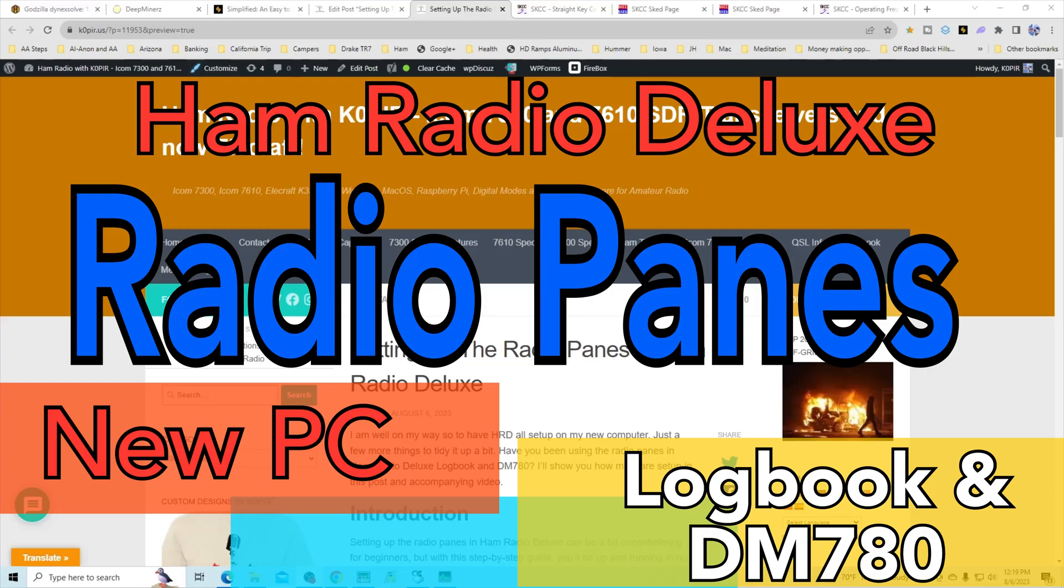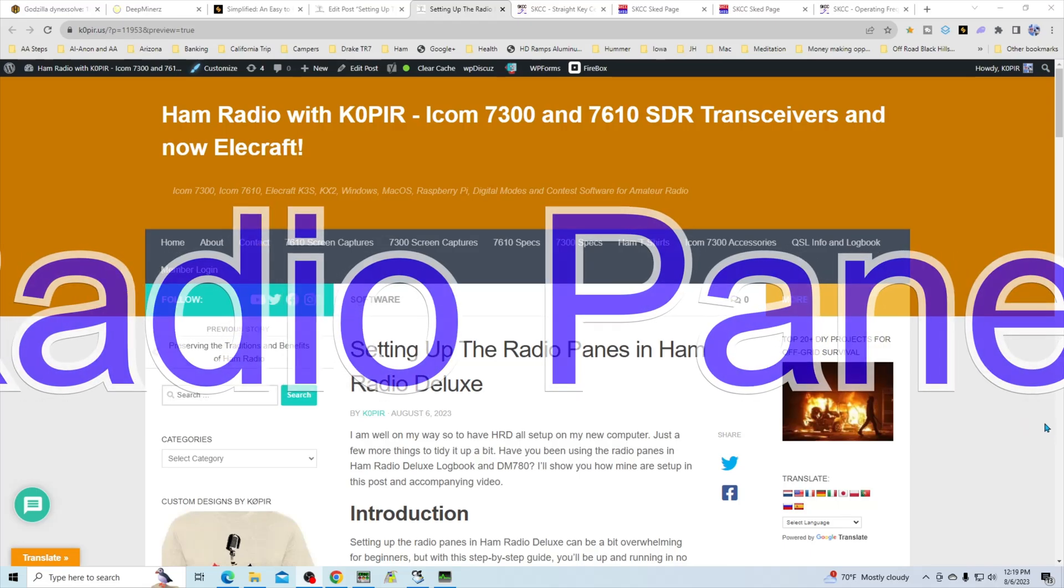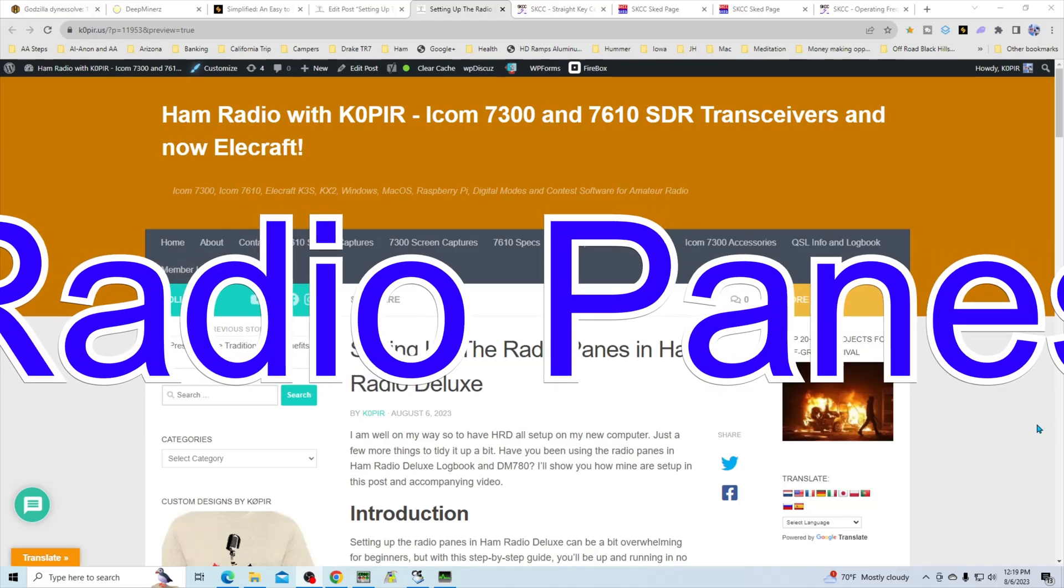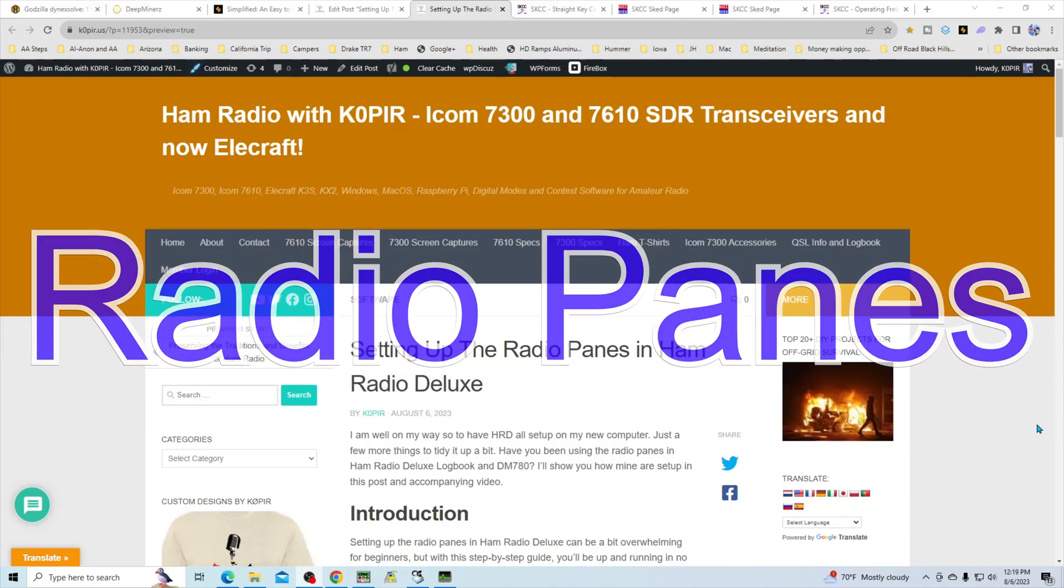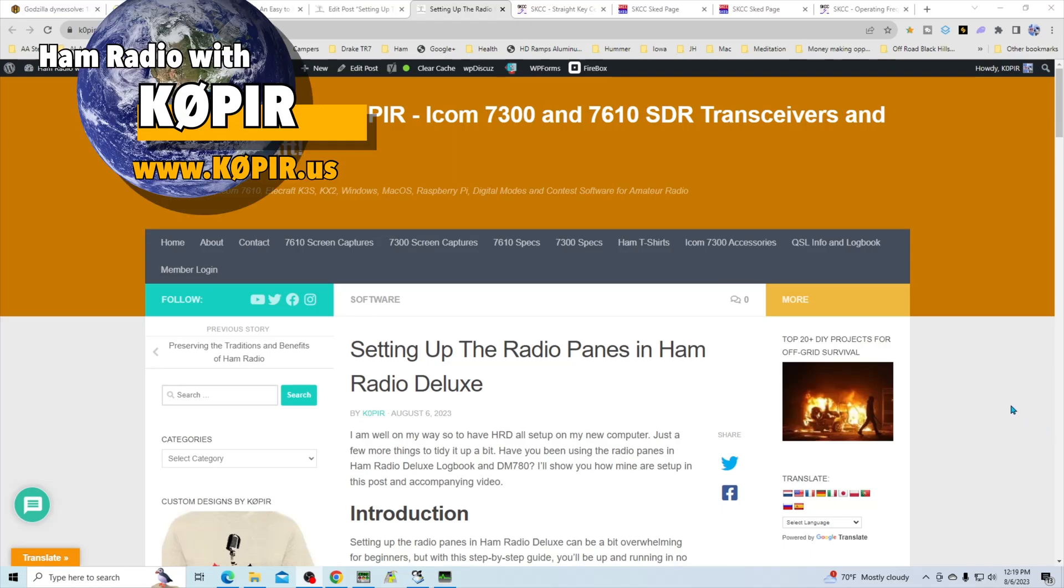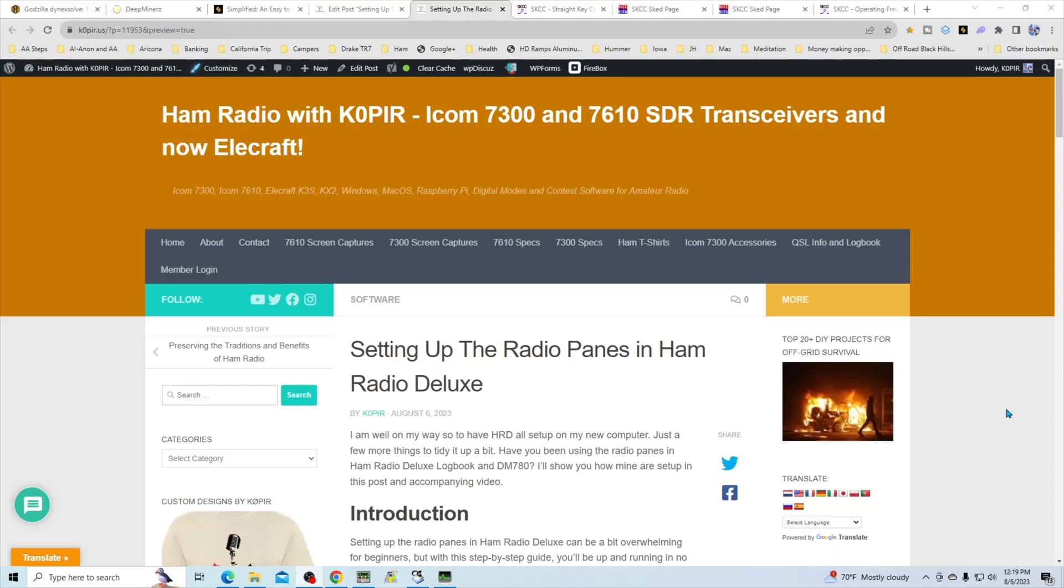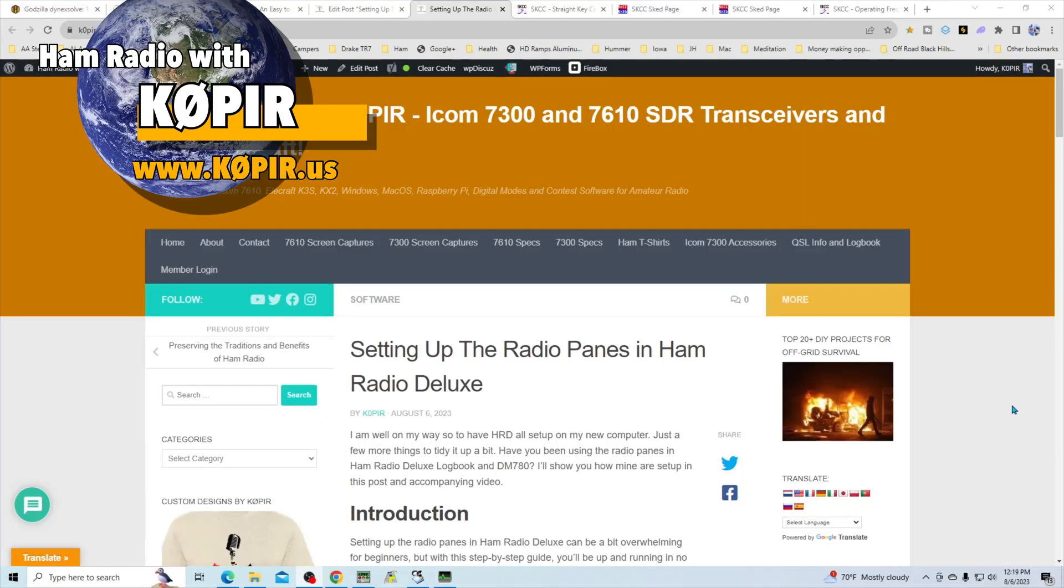Hey guys, welcome to Ham Radio with K0PIR and my YouTube channel. We're going to talk about the radio panes in Ham Radio Deluxe today. Get ready, open up HRD, and let's configure the radio panes.